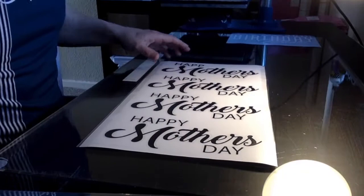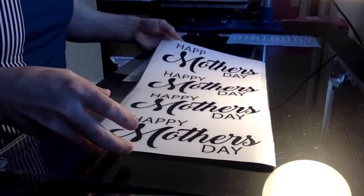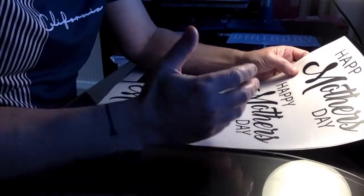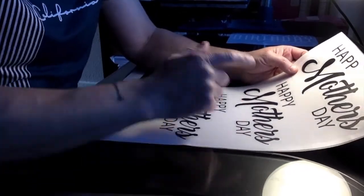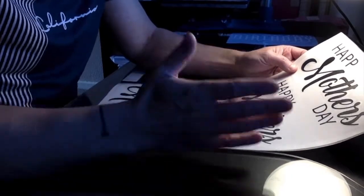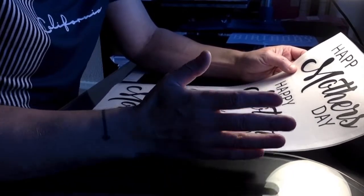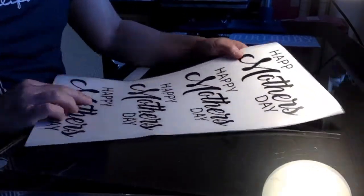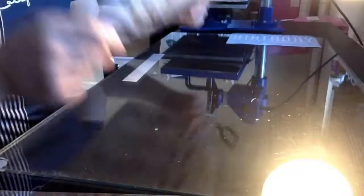Now you'll look at the vinyl and you'll think how am I going to cut this out so it's all even and looks professional. So this is where the back of it comes in.